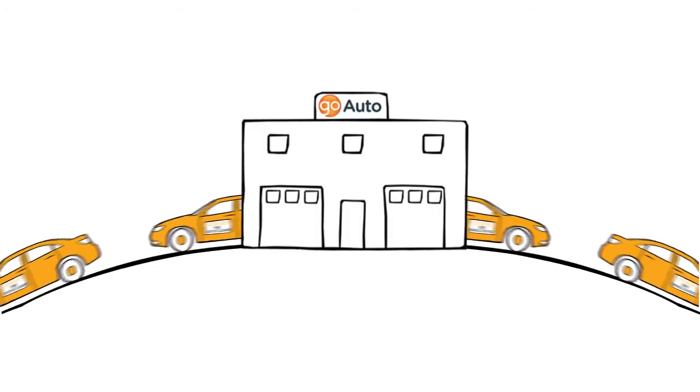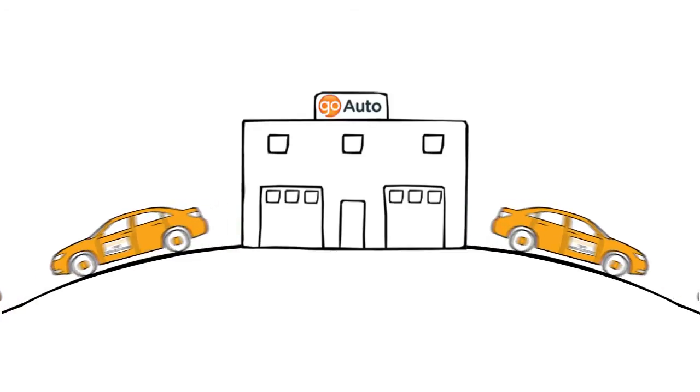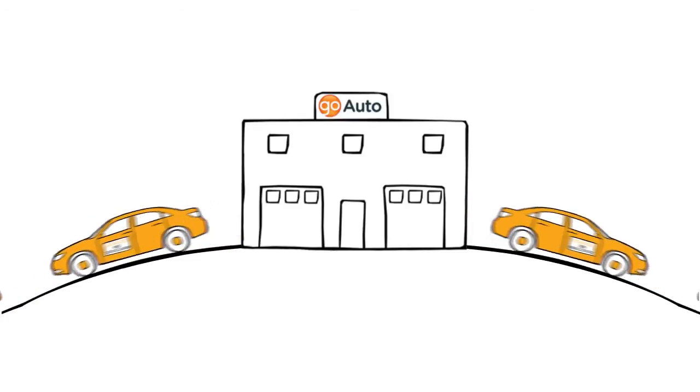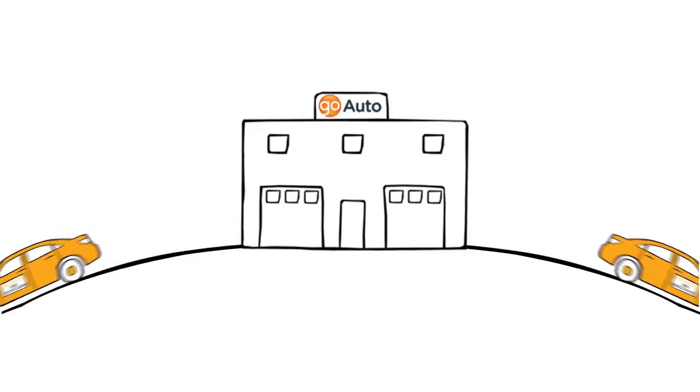Now, we only have so many loaners, so remember to book in advance. And if for some reason one isn't available, we're always happy to shuttle you where you need to go.